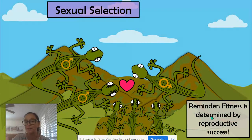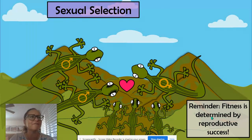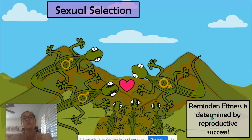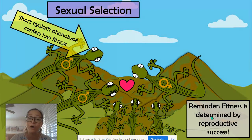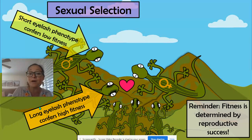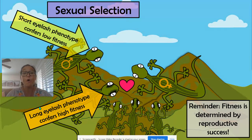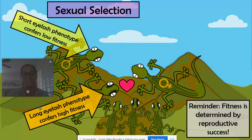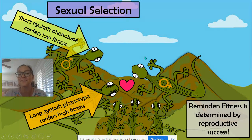The fitness of an organism is determined by reproductive success. Even if that top male lizard is really good at finding food, camouflaging from predators, and great at surviving — if he never gets to have offspring or has a low amount of offspring, he does not have high fitness. It's the male who was chosen to reproduce whose genes are in the next generation. So the short eyelash male has low fitness, and the male with longer eyelashes has high fitness.